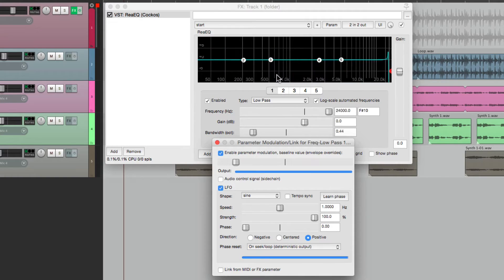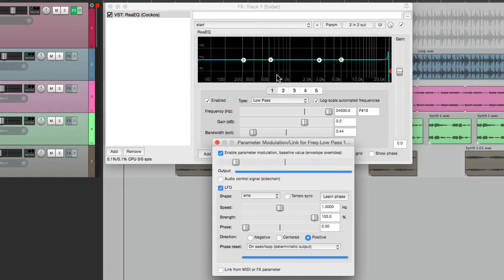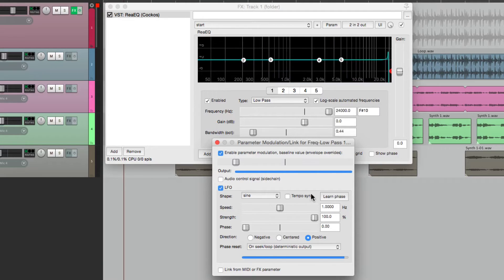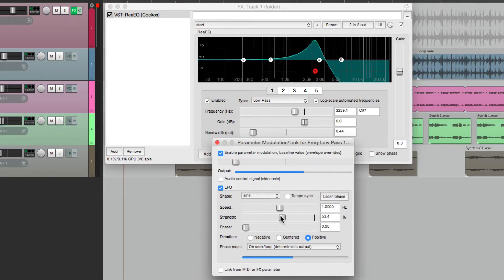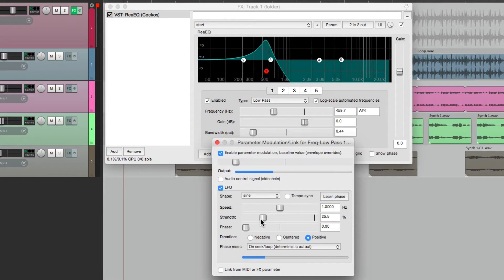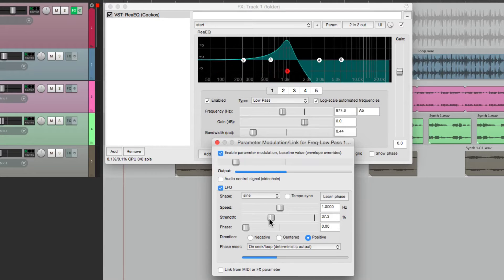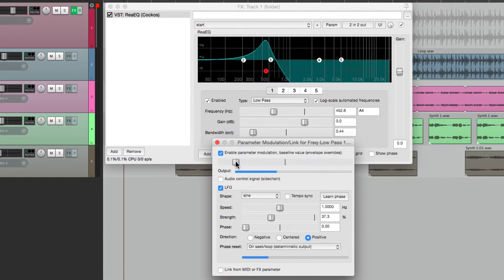As you can see, it moves very far. We can control that or contain it by adjusting the strength, so the range isn't as far. Then we can use the baseline to adjust the center.